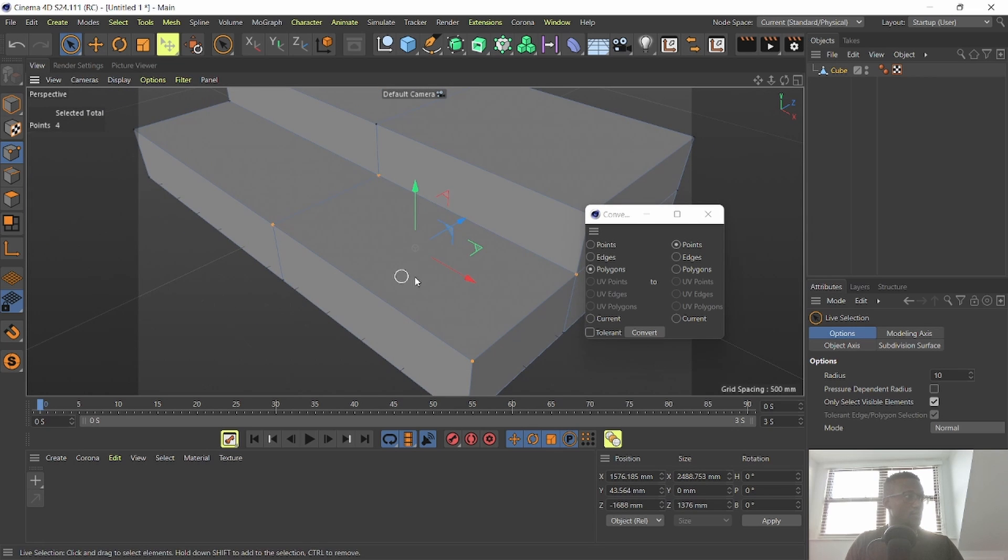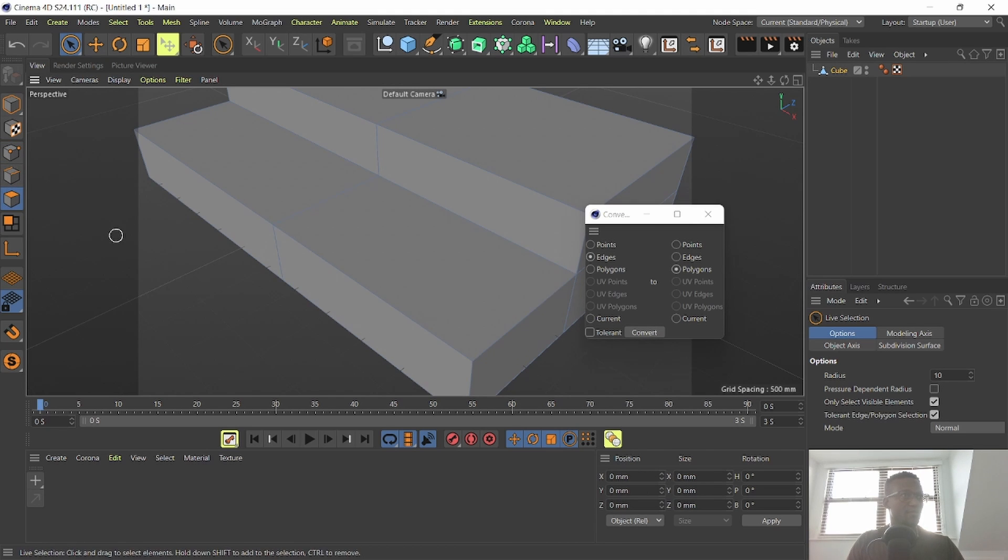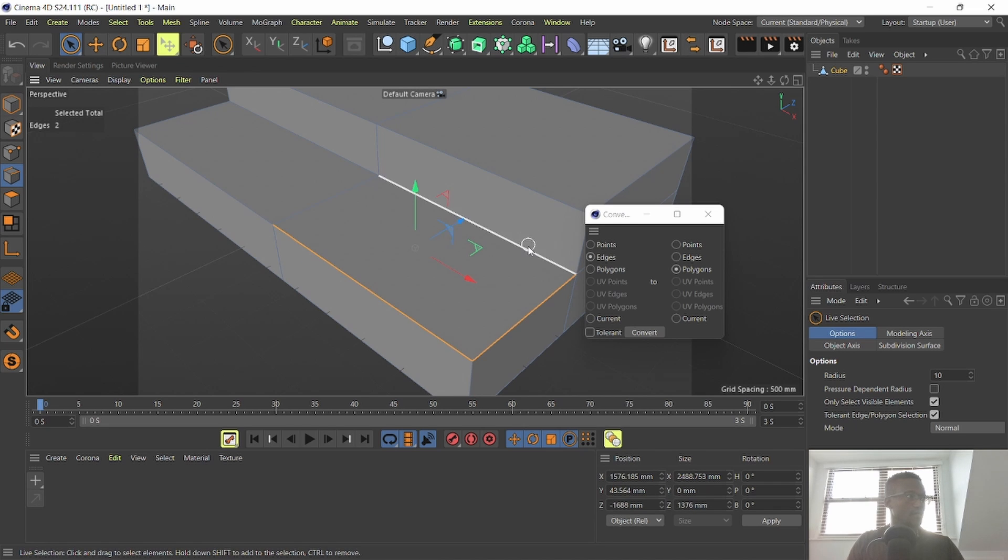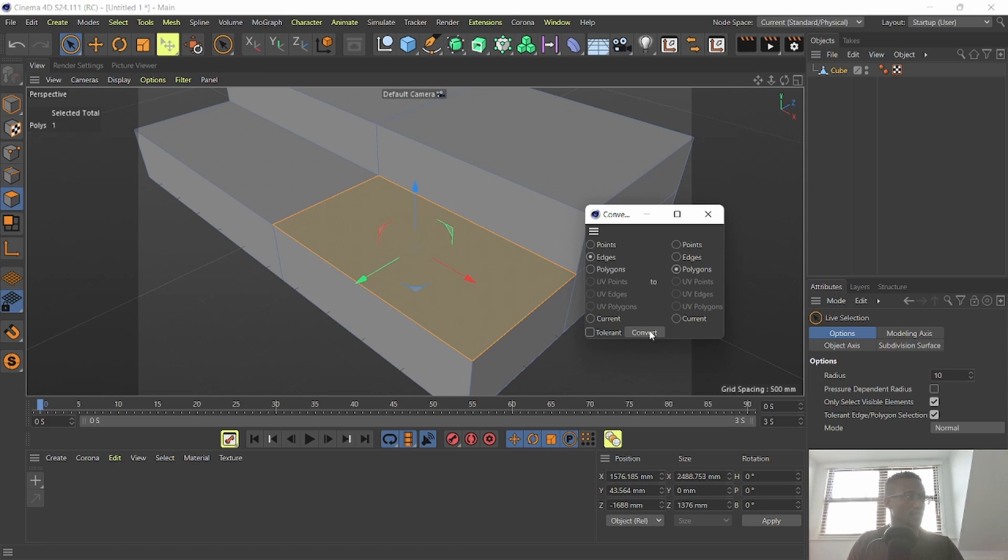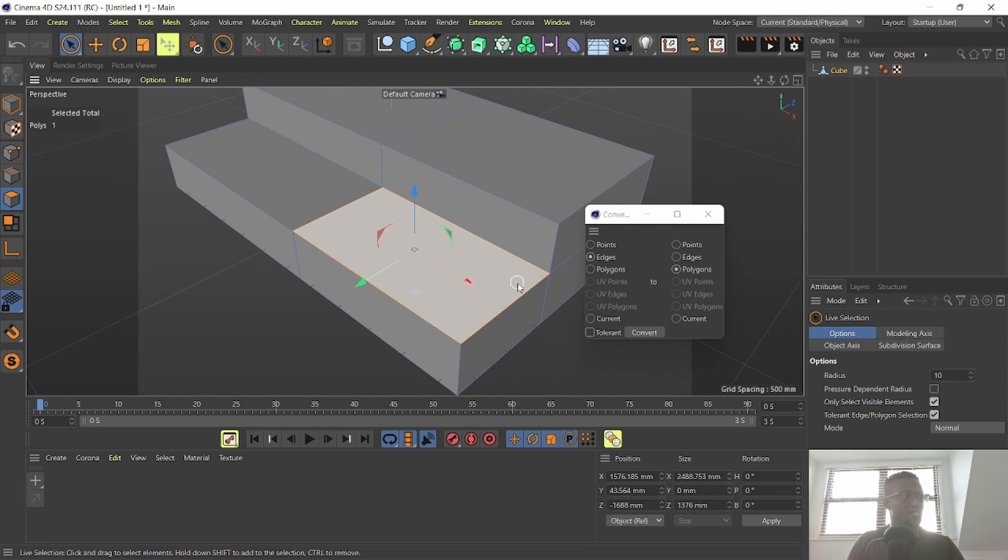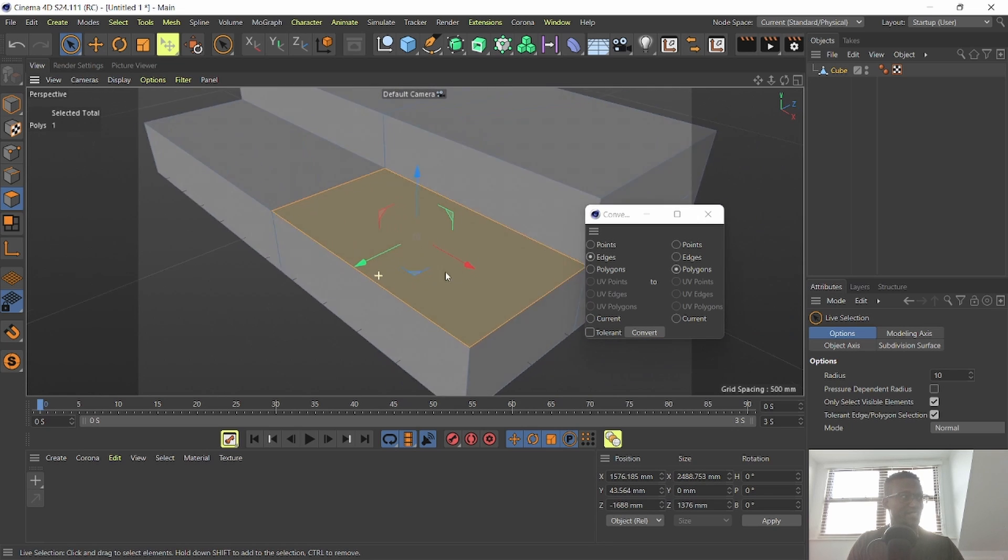I'm going to try edges and I want to convert it into polygon. I'm going to select my edges first. Let me select these edges and I'm going to convert these edges into polygons. I'm going to select convert and as you can see it converts my edges selection into polygon selection.